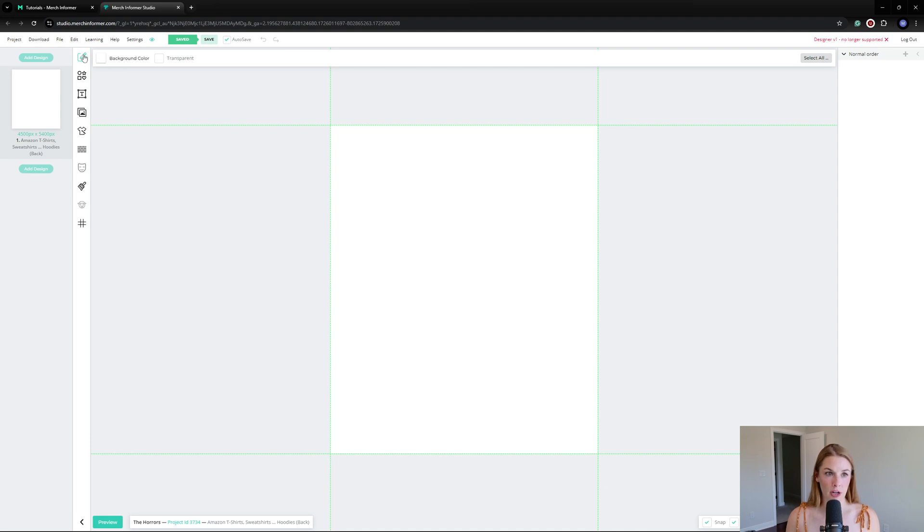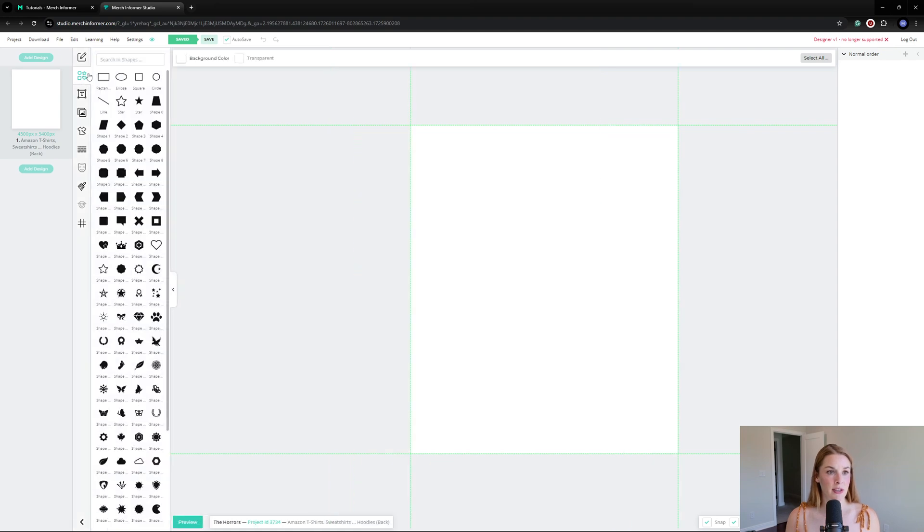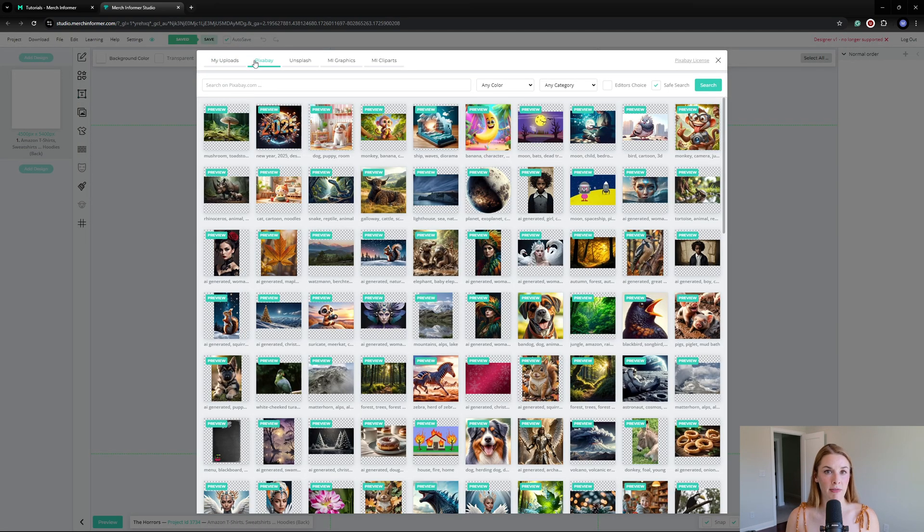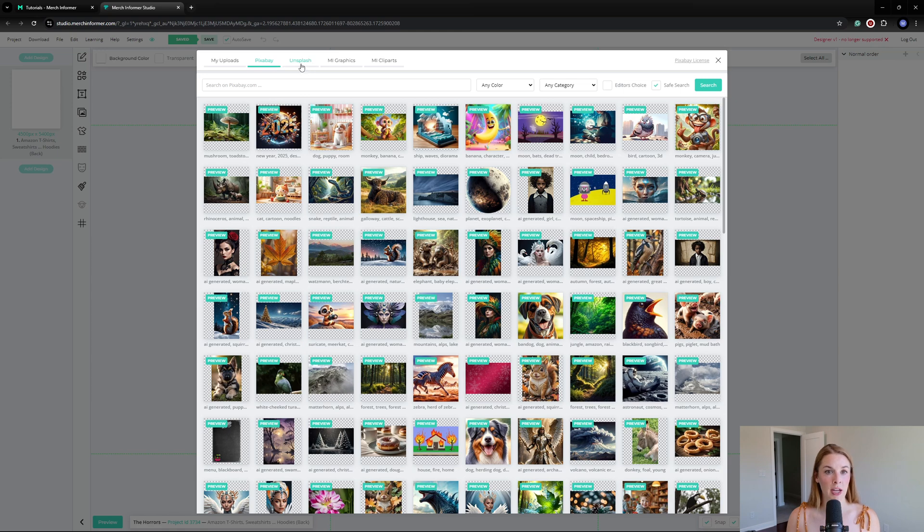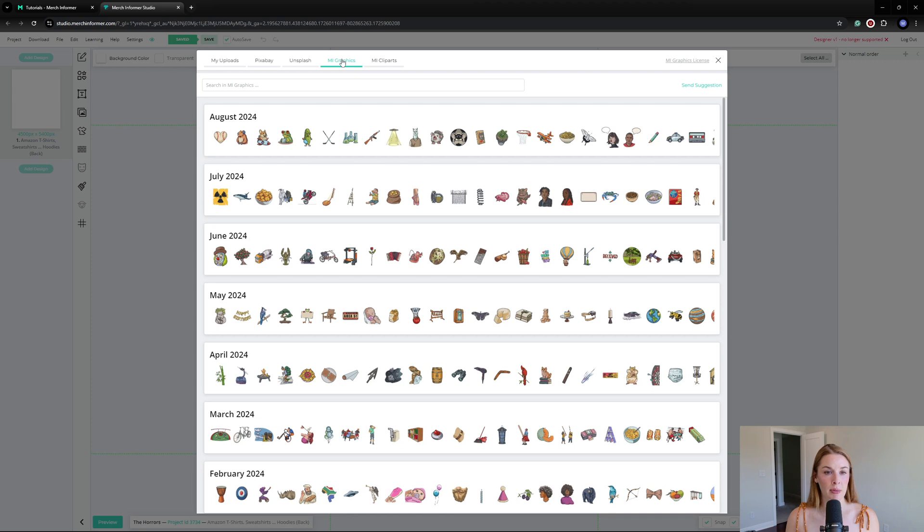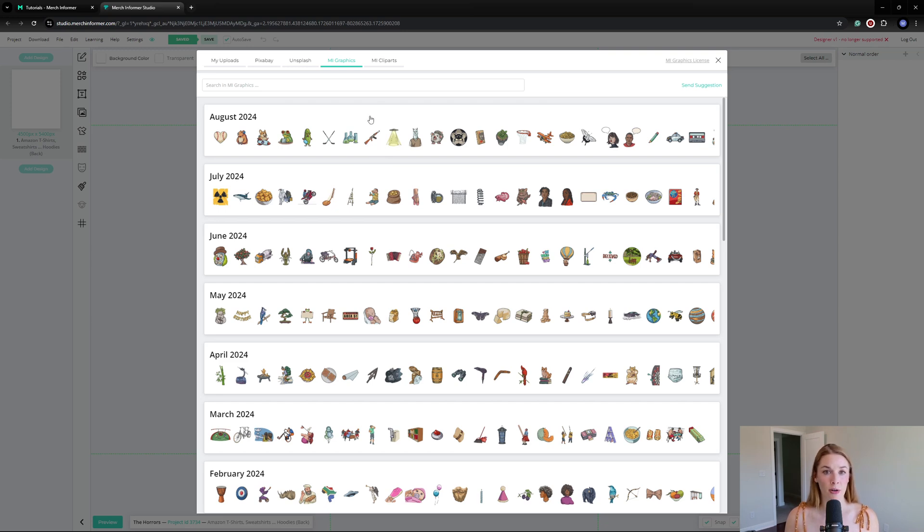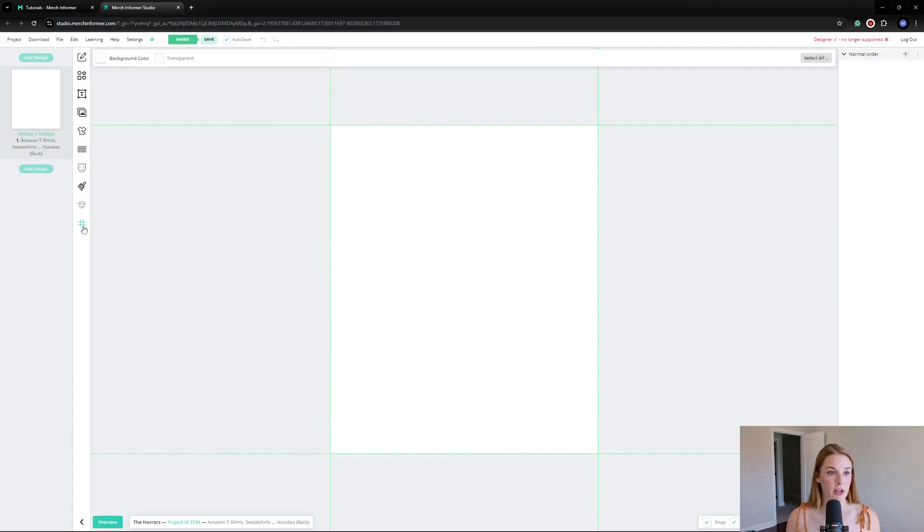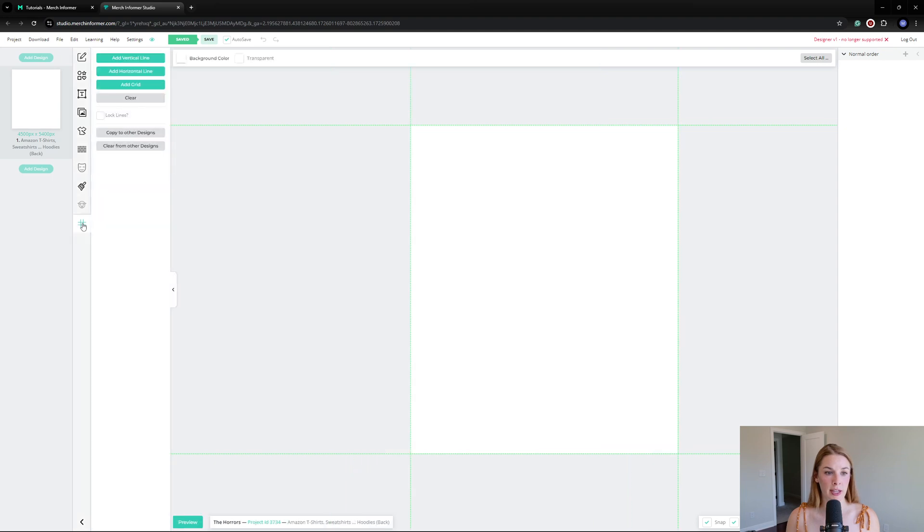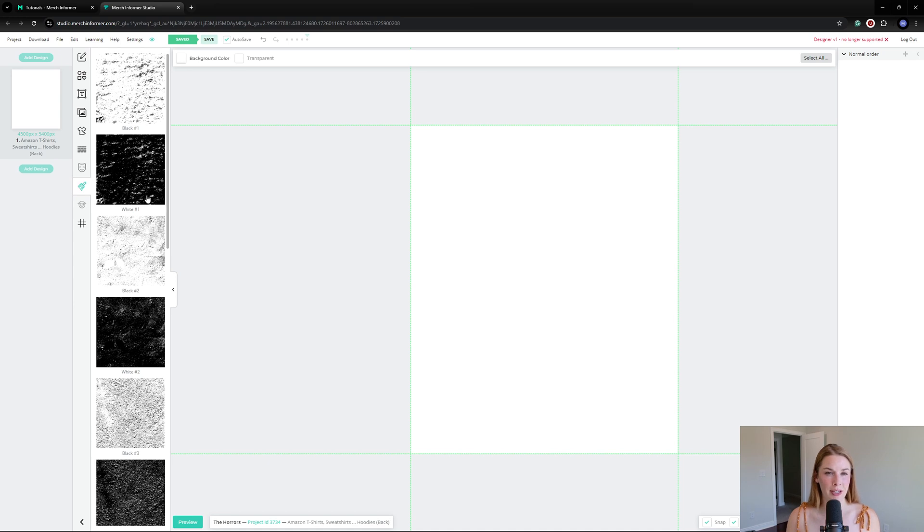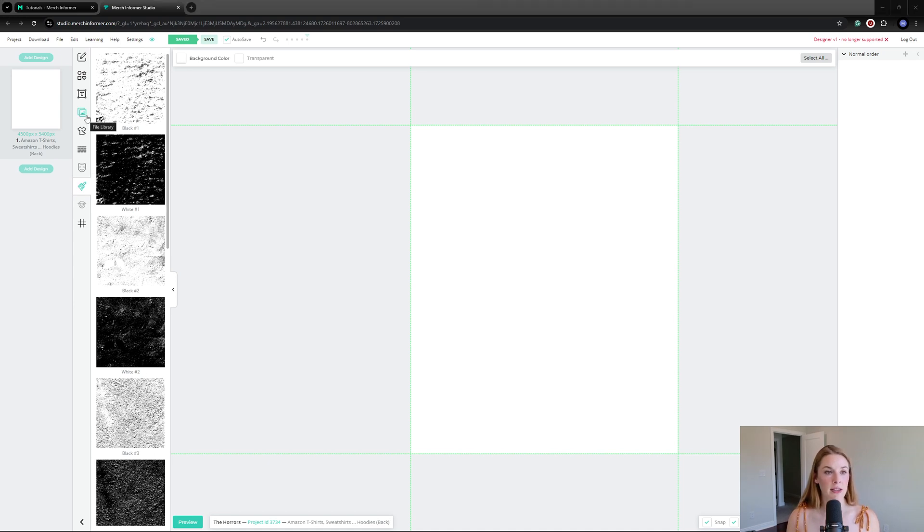These buttons over on the side: you can free draw, though I rarely do that since I'm using a mouse. You can select design elements and shapes. You can add text—we'll definitely be doing that. Here is a file library with Pixabay images that are free for commercial use, Unsplash, and if you have the pro version of Merch Informer, they release a hundred new graphics each month. I believe their catalog is currently over 5,000 images. They also have clip art. Down here are grid lines if you want to line things up, and you can add a textured background if you're interested.